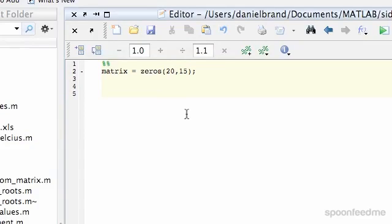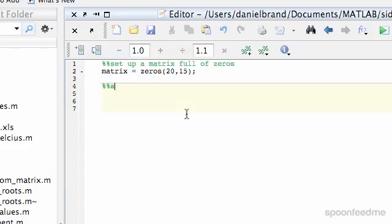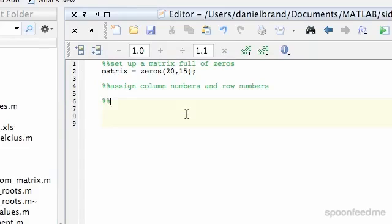So to do that we're going to set up a matrix full of zeros. We're going to assign column numbers and row numbers and then we're going to assign a direction.